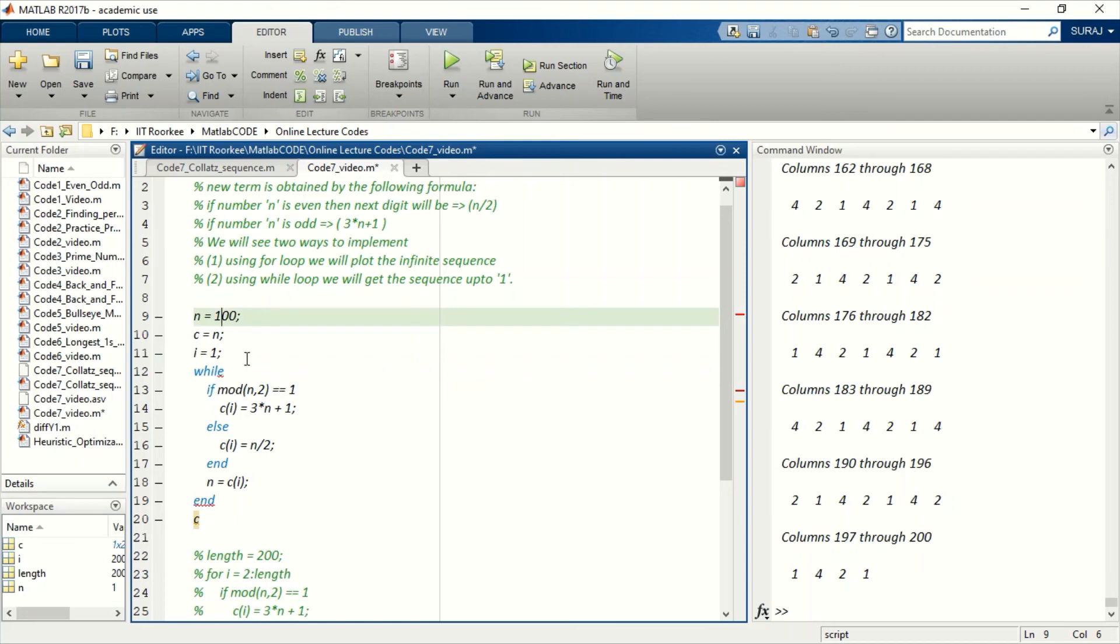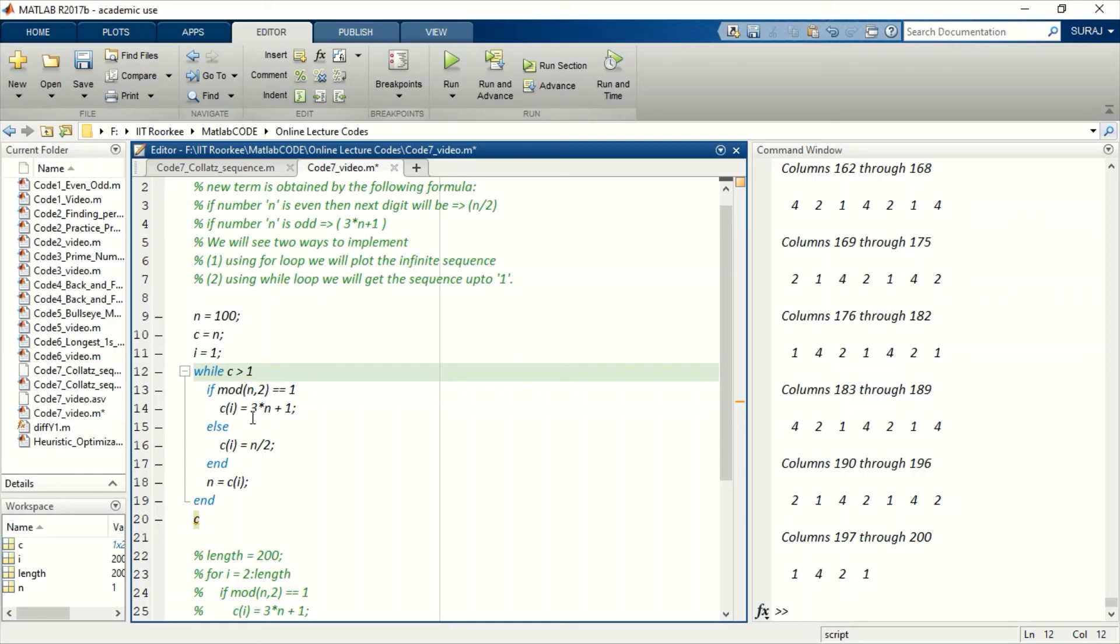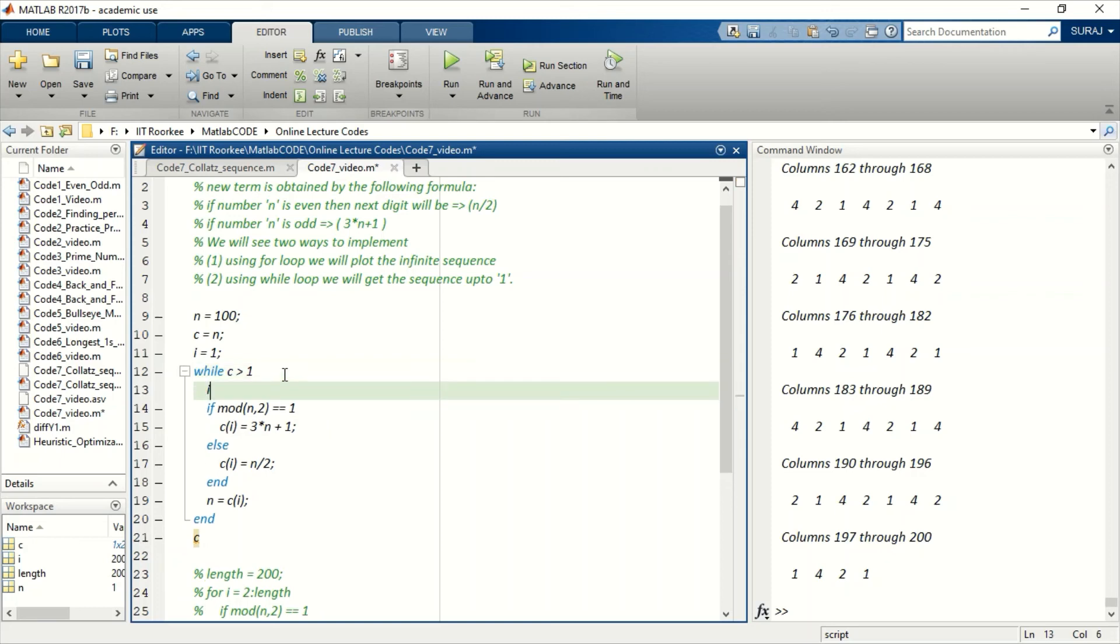So when it will reach 1, this while loop will stop. So this is what we want, right? First time when it will reach 1. Okay, so now we'll increase the counter: i equals i plus 1.